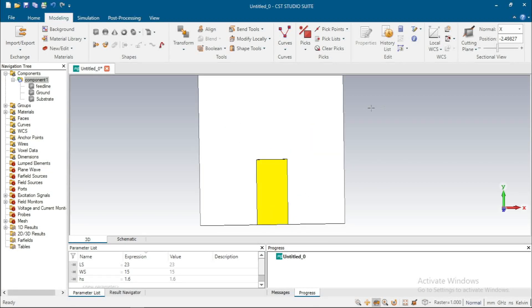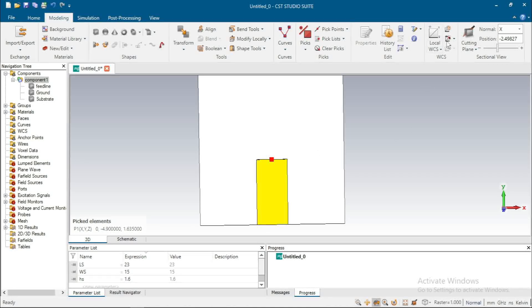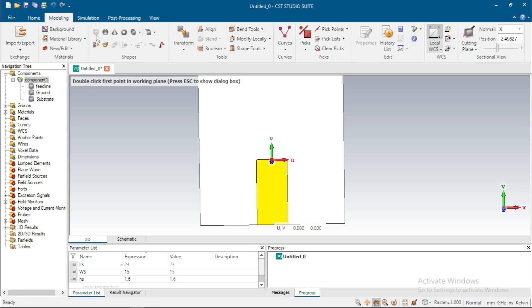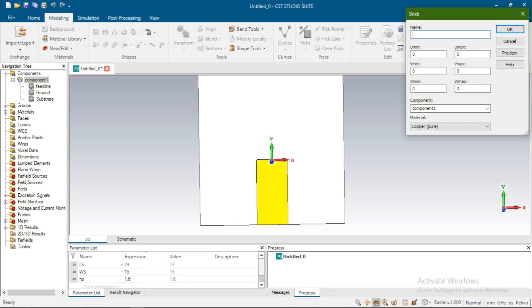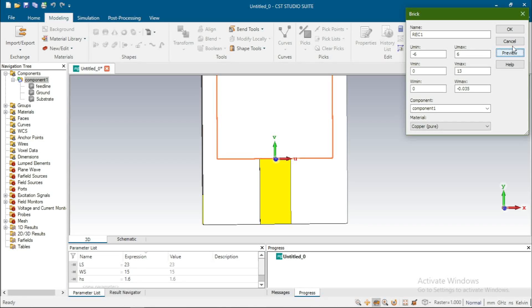Pick the center point of the feedline — Pick A Center, select this point, Align WCS, then take rectangular brick. Give the name 'rectangle'. The dimension is minus 6 to plus 6 in U — minus 6 is this portion and plus 6 is this portion. The length starts from 0 to 13. The thickness is minus 0.035. Preview, then OK.